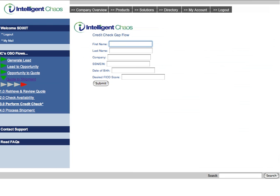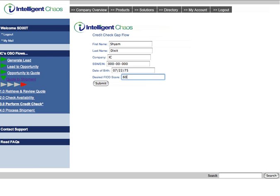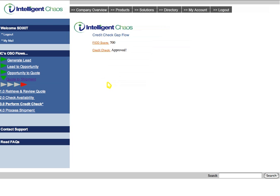Here, we will fill in the information for the credit check and get that client's FICO score. After clicking Submit, we can see that the score meets our requirements and we can now proceed to process the shipment or place the order.